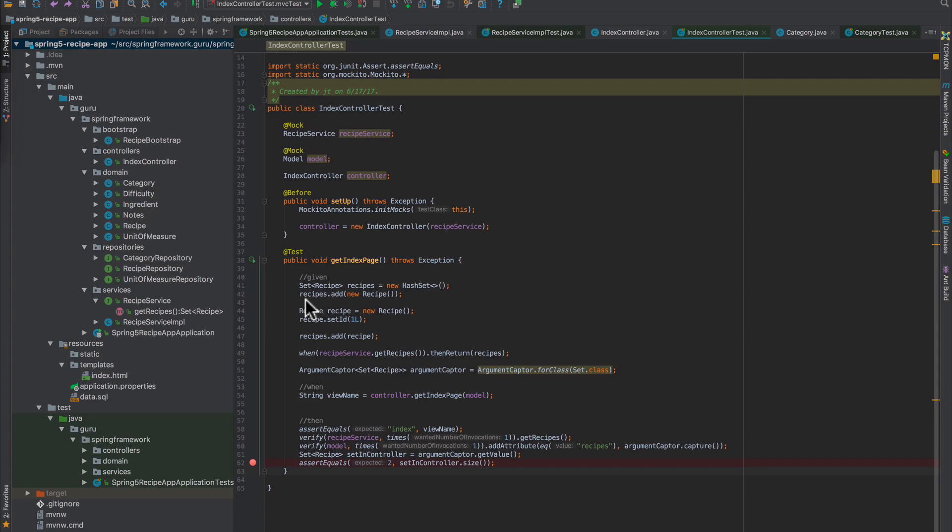Our tests around the controllers now become very lightweight. I see a lot of people testing this and bringing up the spring context when you really don't need to. I'm going to show you how to use Spring MockMVC in a standalone setup.